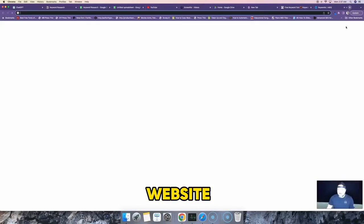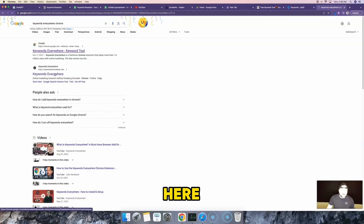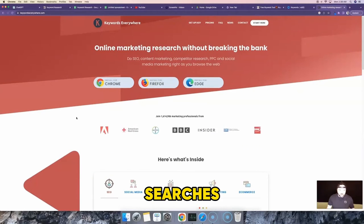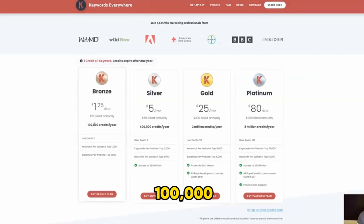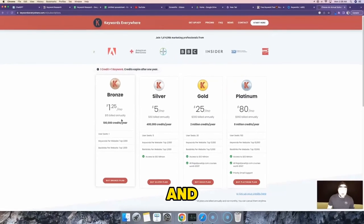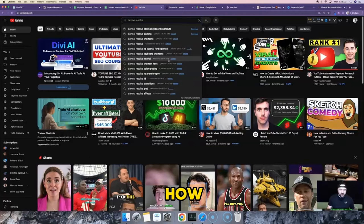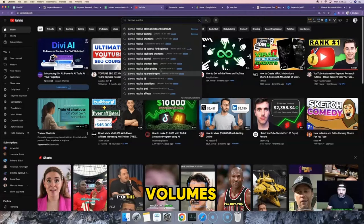Keywords Everywhere is a Google Chrome plugin — one of my favorite keyword tools because it gives a ton of valuable research and works for both YouTube and Google searches. It's very cheap: you get 100,000 credits, and each search query uses individual credits. I've never had to add additional credits beyond my initial purchase. You use these credits as you do searches, and the search volume numbers automatically pop up.